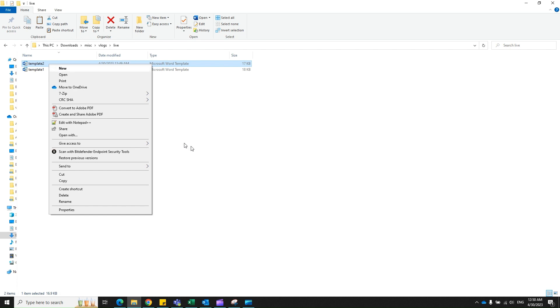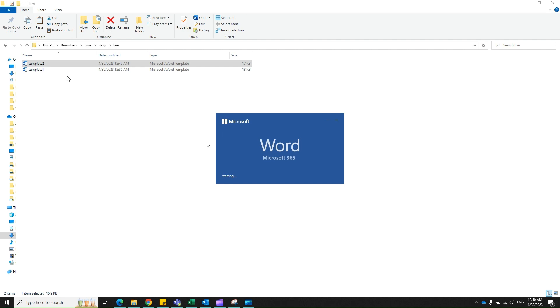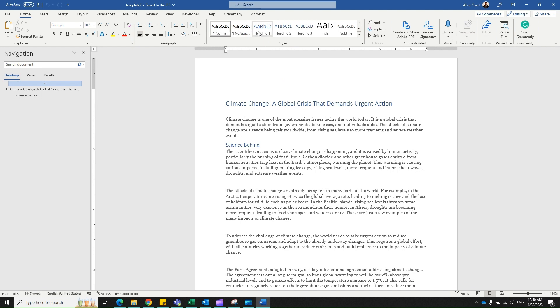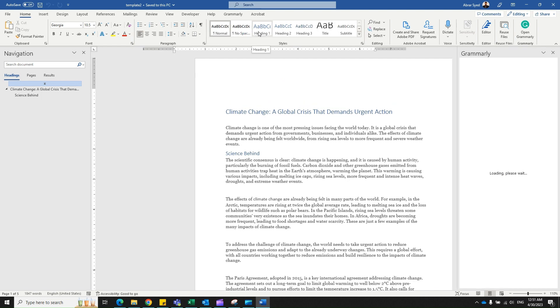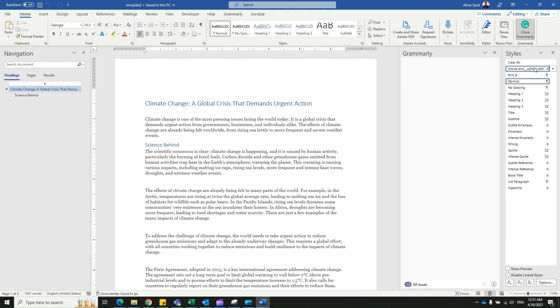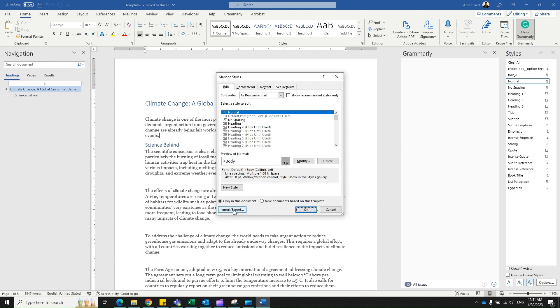There's my template two. Now I would like to add a style here from template one. How do you do that? Click on the extension icon of the Styles panel right here. In the resulting Styles pane, select Manage Styles - that's option number three.